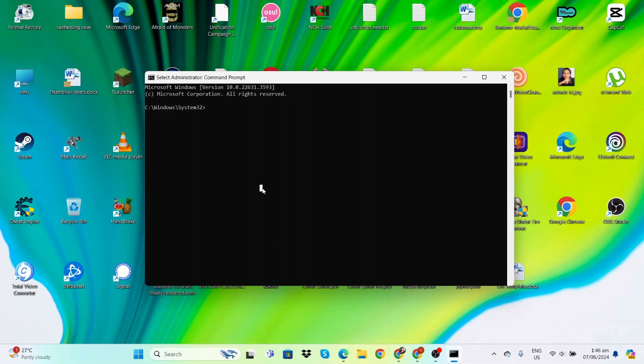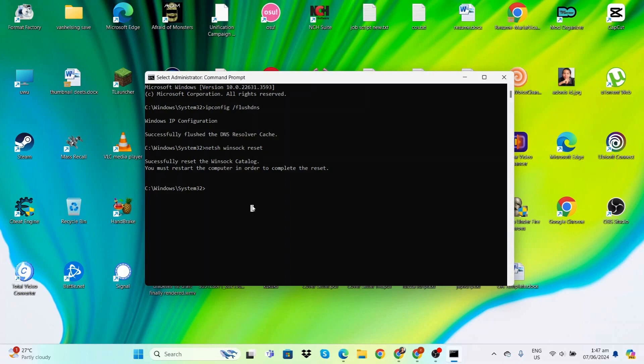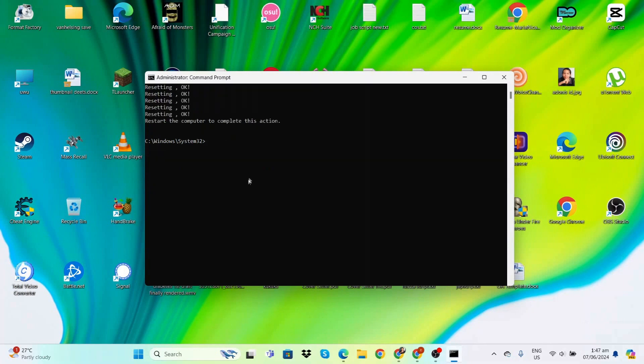First, type ipconfig /flushdns. The next one is netsh winsock reset. And the last code is netsh int ip reset.